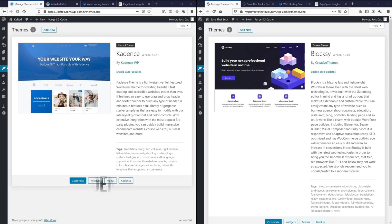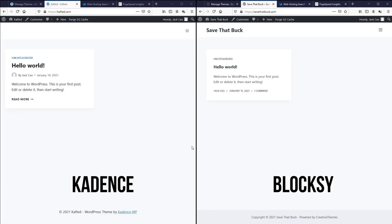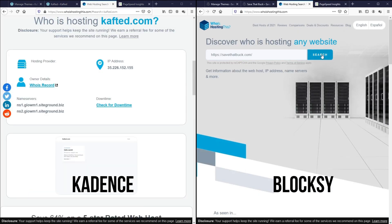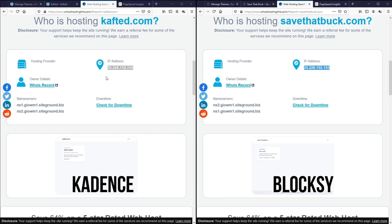The website on the left will be built with Cadence and the website on the right will be built with Bloxy — here's how both websites look right now. This is the blank install for both websites so nothing else is added to them. Both websites are hosted on the same server for a fair comparison. We'll go to whoishostingthis.com and search both websites. As you can see, the IP address for both websites is the same — I've hosted both on SiteGround.